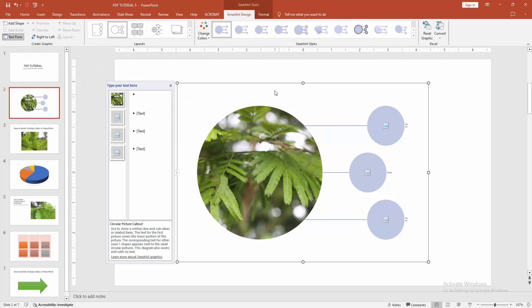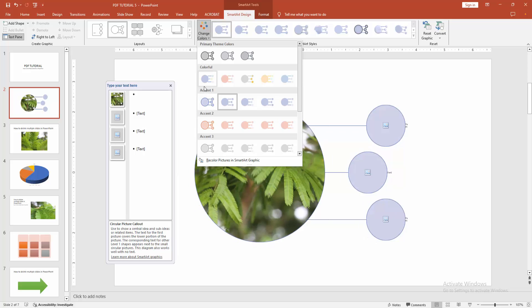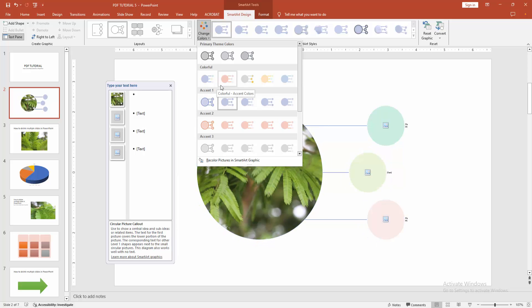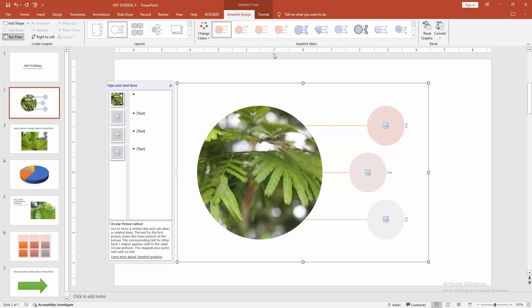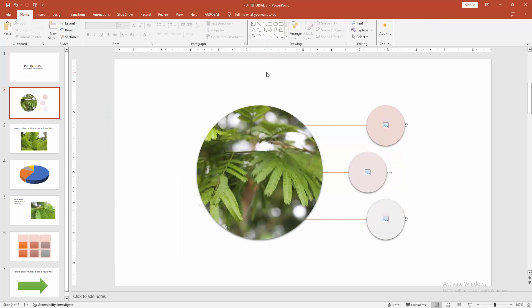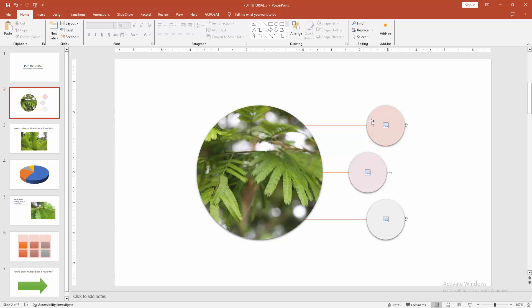Now we can see we insert a picture smart art very easily. I hope you enjoyed the video. Please like, comment, share and subscribe my channel.